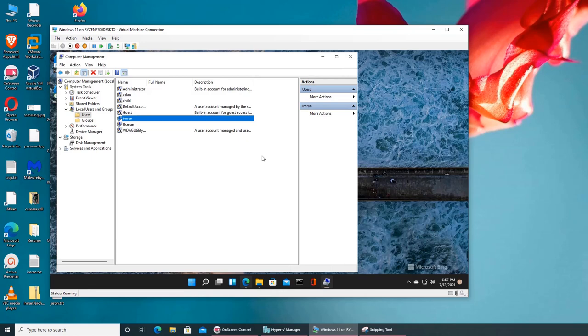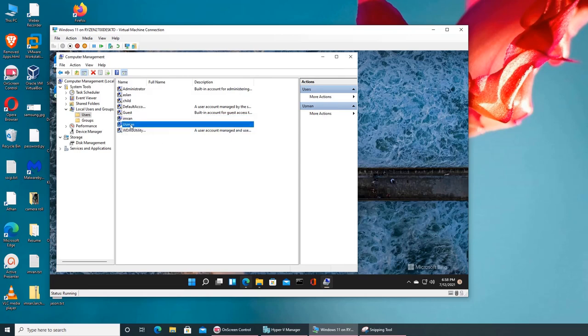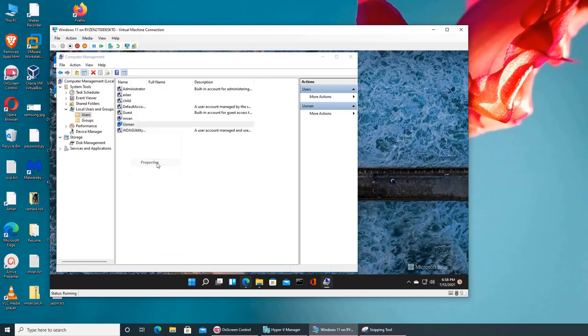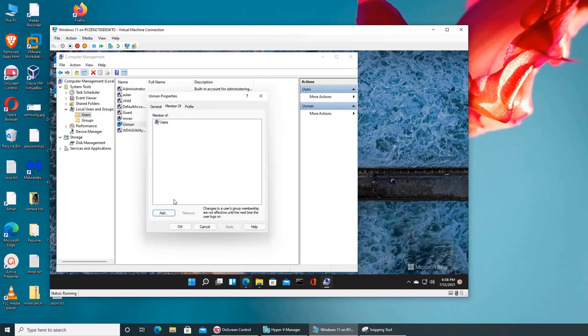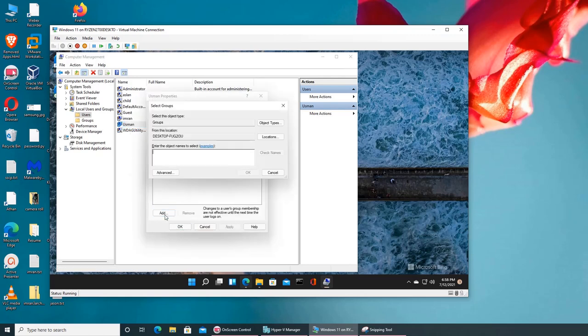To explain all that, I will have to dig a lot deeper into how directories and groups work. But basically it looks like administrator might have the rights automatically because it's a better group than remote user. And for Osman it's just a standard user, so that's why it doesn't have rights. Let's try to add that for him. What we can do is go to remote and check name.